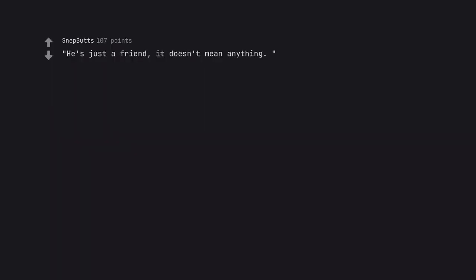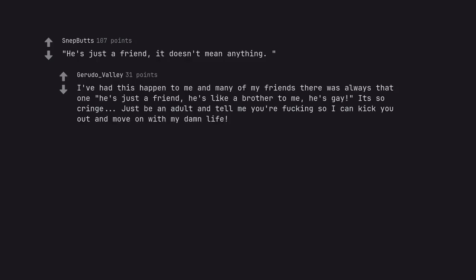He's just a friend. It doesn't mean anything. I've had this happen to me and many of my friends there was always that one he's just a friend. He's like a brother to me. He's gay it's so cringe. Just be an adult and tell me you're fucking so I can kick you out and move on with my damn life.